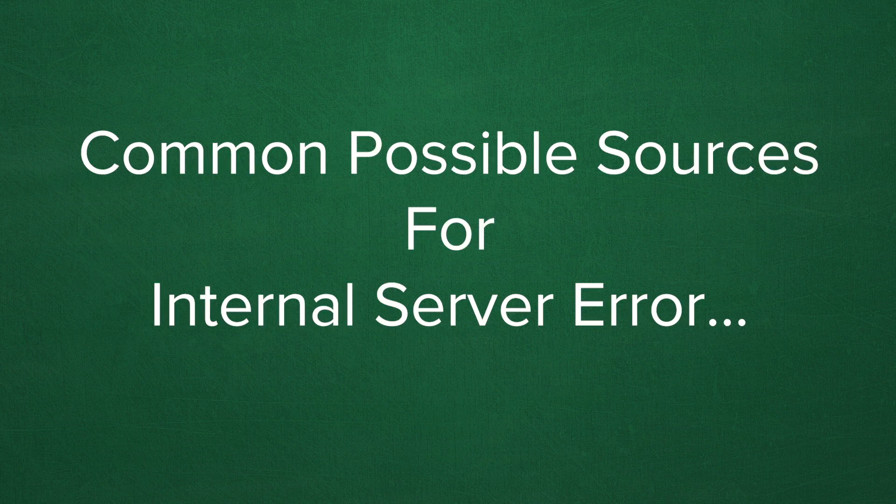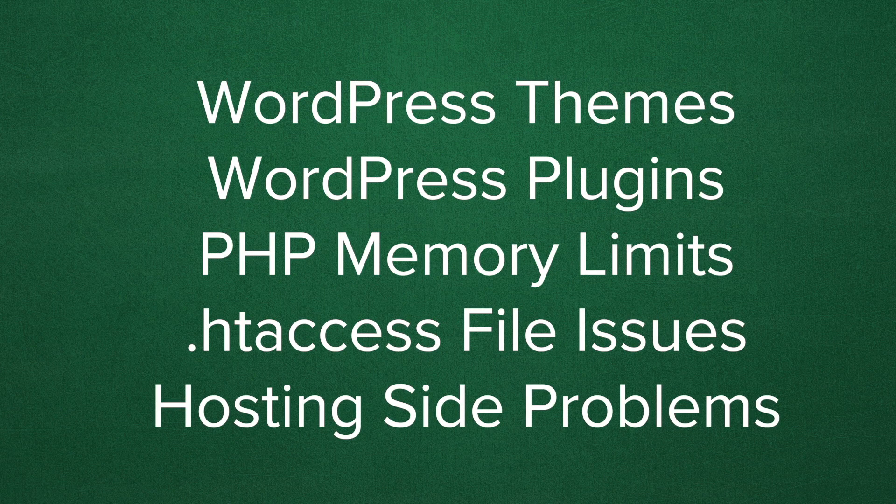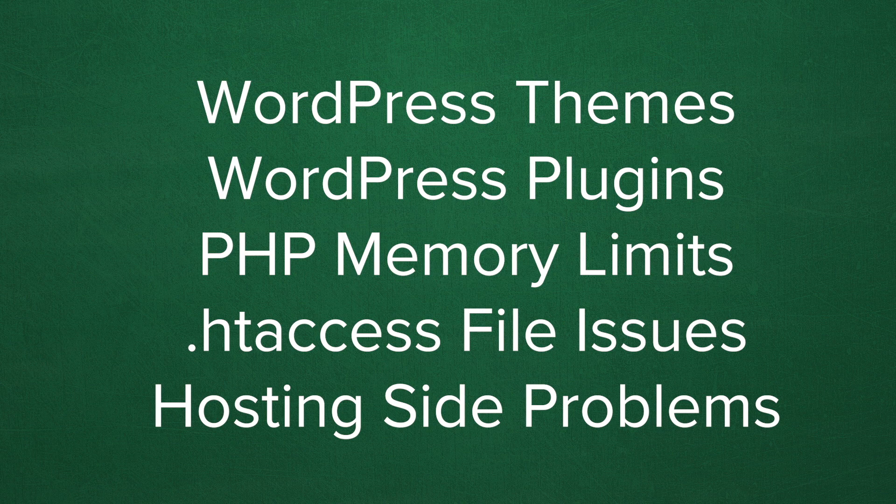So now we need to choose the most likely source for the internal server errors. These sources can include WordPress themes, WordPress plugins, PHP memory limits, a corrupted htaccess file, and web hosting side conflicts or issues on the web hosting side.